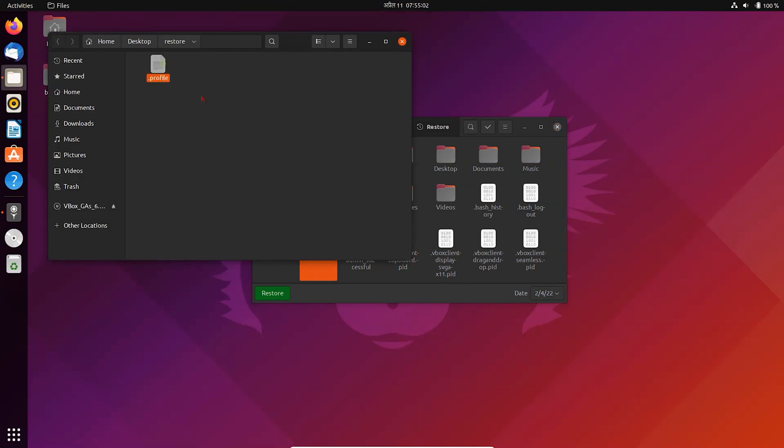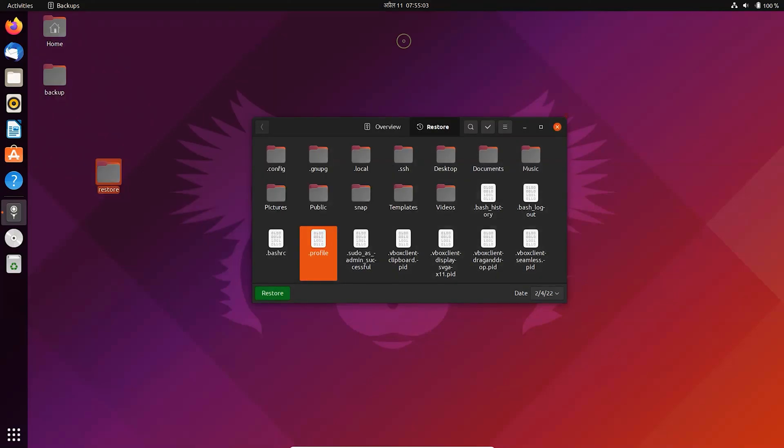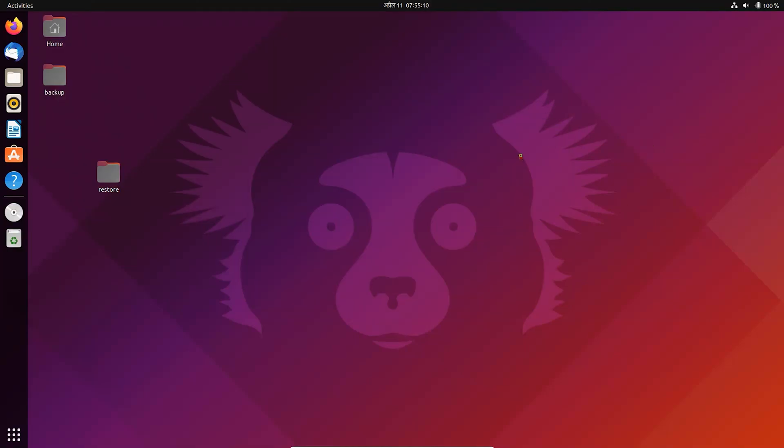In this way, you can backup and restore your files and folders in Ubuntu. Please don't forget to subscribe - it means a lot to me.